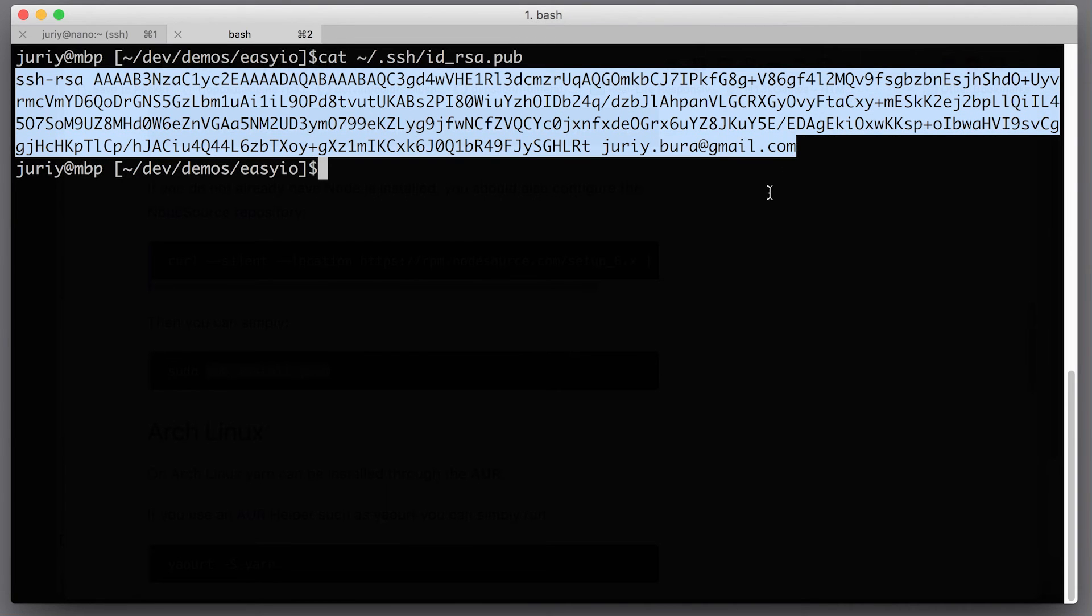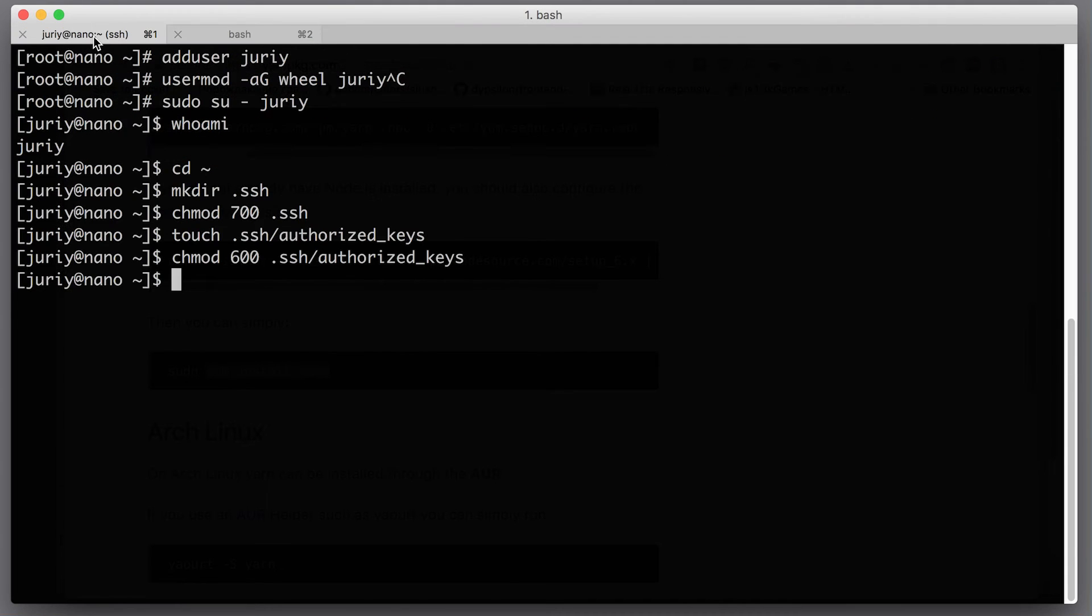I can take and copy that from here. And by the way, I'm not afraid at all to share that on video because public key can be shared with anyone.